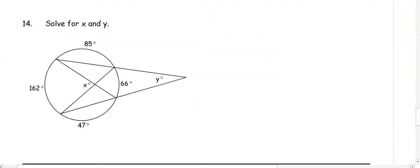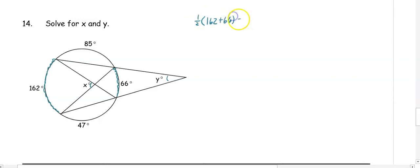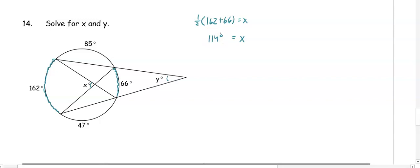In number 14, we want to solve for both X and Y. X and Y are intercepting the same arcs: 66 and 162. X is inside the circle, so X equals one-half of 162 plus 66, giving us 114 degrees. Y is outside the circle, so Y equals one-half of 162 minus 66, giving us 48 degrees.